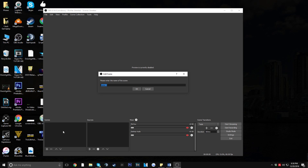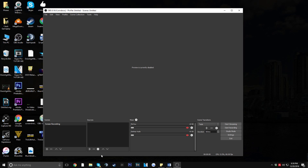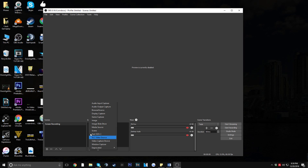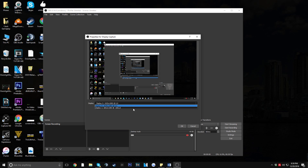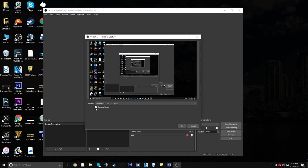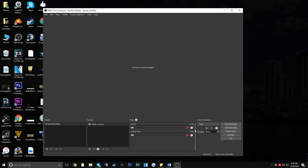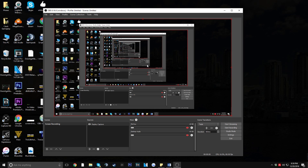Name your scene — I'm going to name it 'Screen Recording' — then click OK. If you want to record your actual screen, click the plus button in the Sources panel, click on Display Capture, click OK, pick the monitor you want to record, and make sure to capture your cursor. Click OK and right-click to enable preview and you'll see your monitor is being recorded. You can also choose Game Capture or other options if needed.